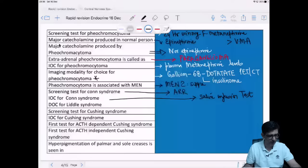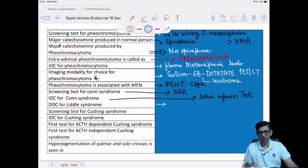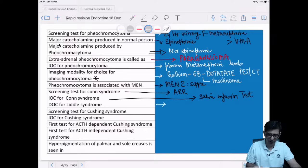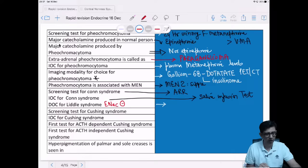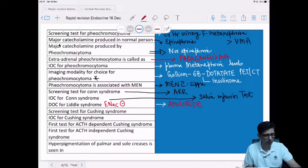In Conn's syndrome we use an aldosterone antagonist — spironolactone. In Liddle syndrome — a cousin of Conn's — we use a drug that blocks the epithelial sodium channel, which is overactive in this condition. That drug is amiloride.